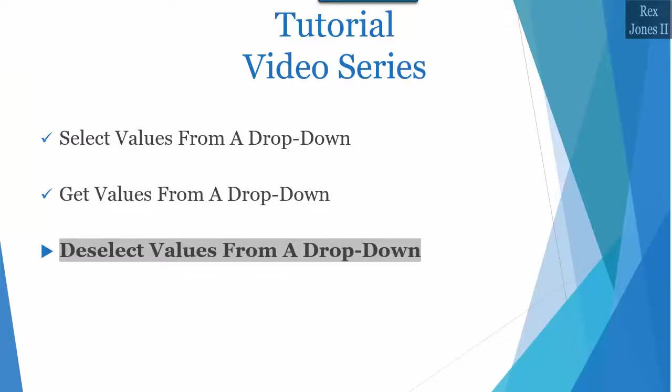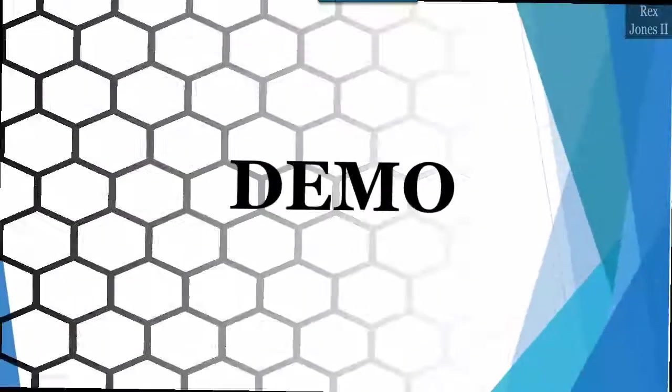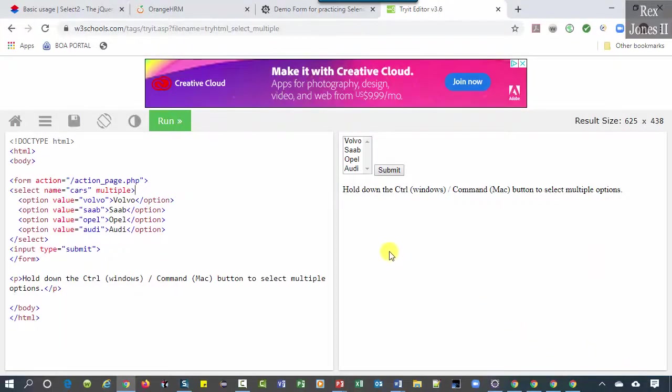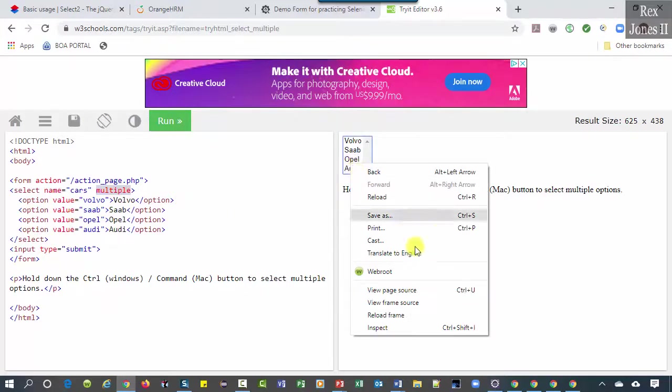In this session we are going to deselect values from a dropdown. Let's use w3schools' multiple select box. Just like the previous session, we see a multiple attribute. First, let's find the element.